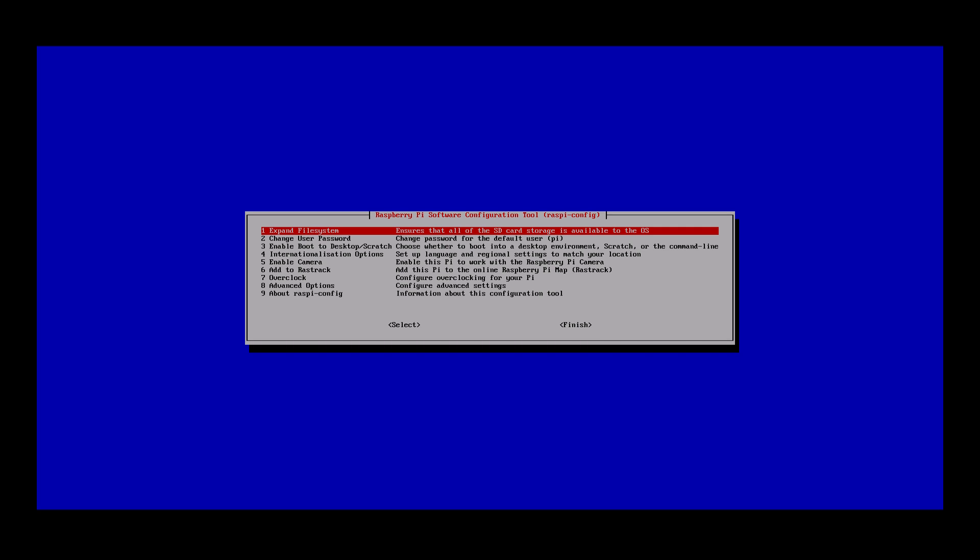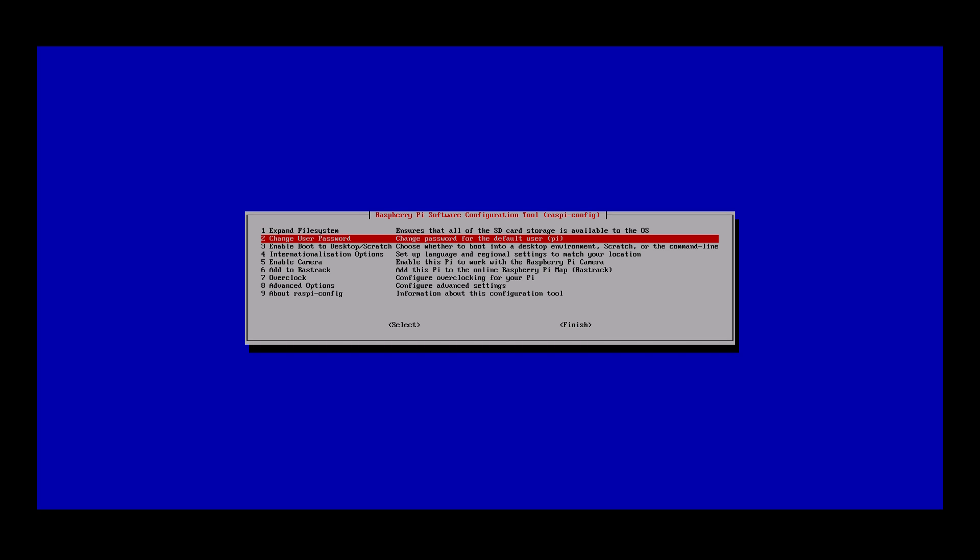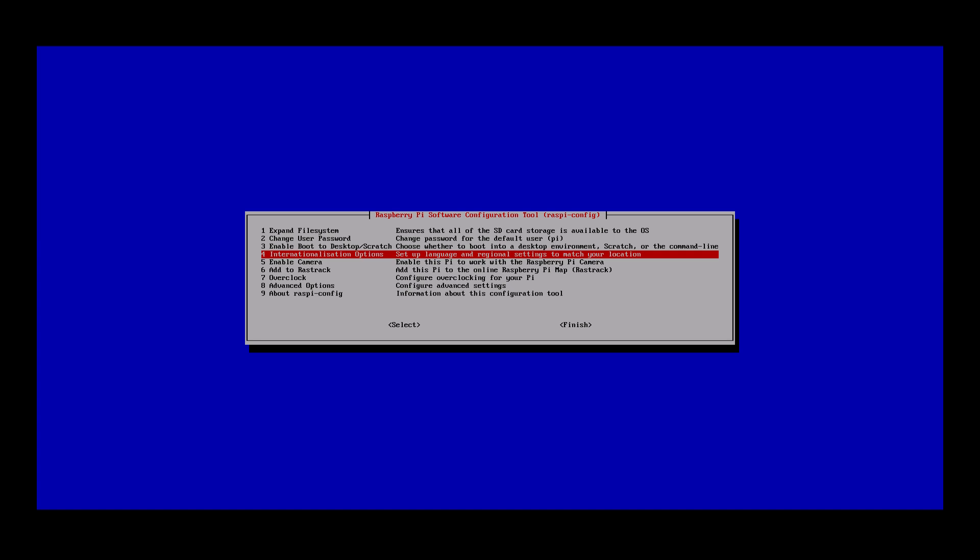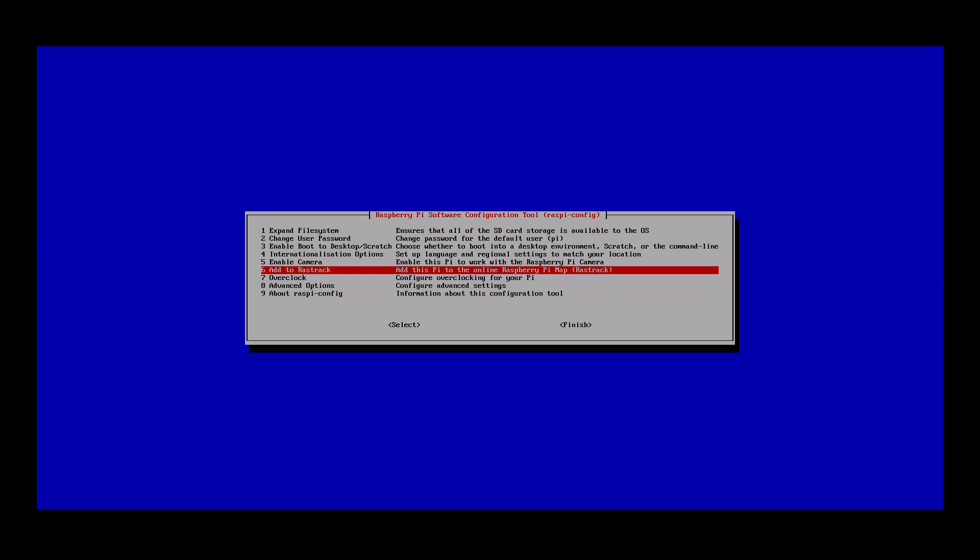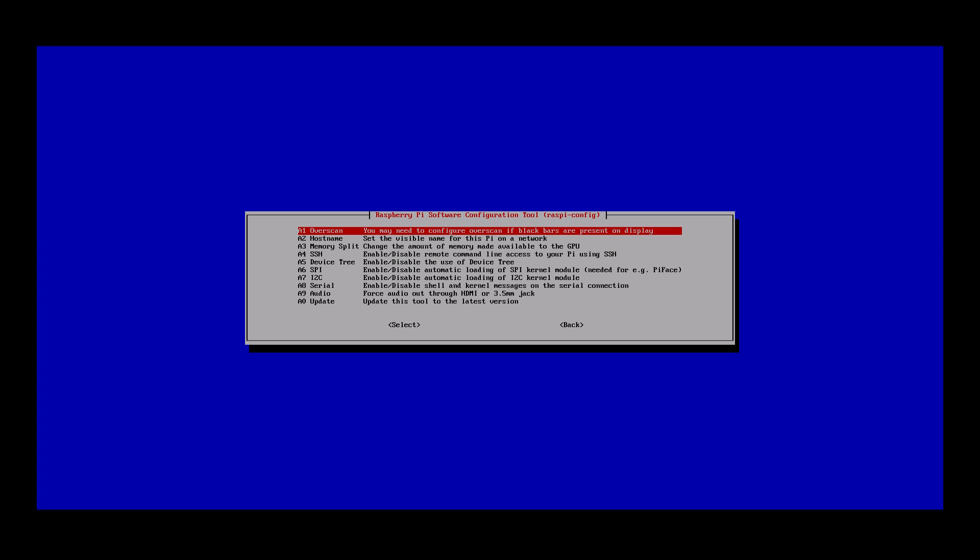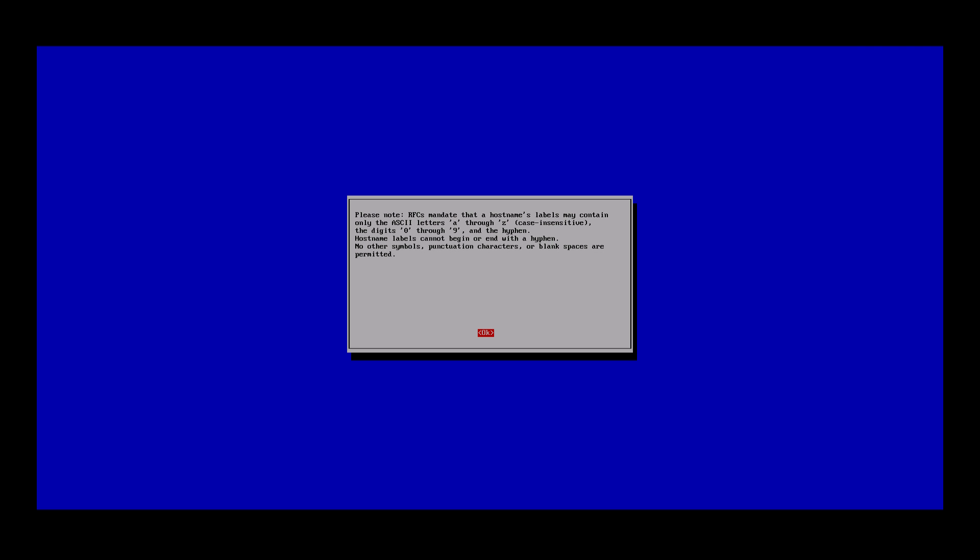Finally, I'll configure the hostname of the Pi to be something different. For this, go to the advanced options, select hostname, and type in the new name you would like to use for the Raspberry Pi.